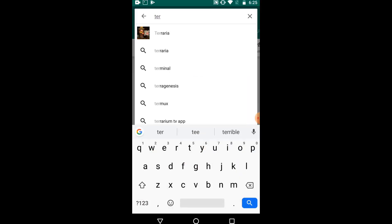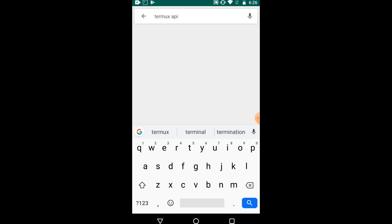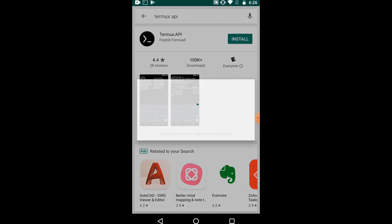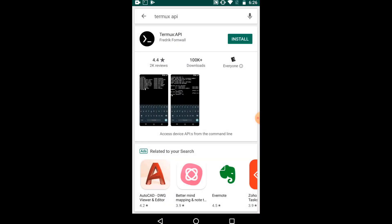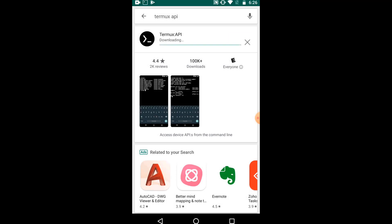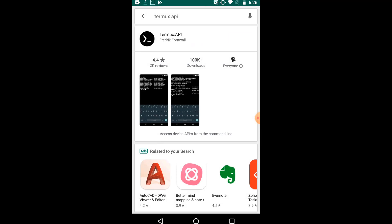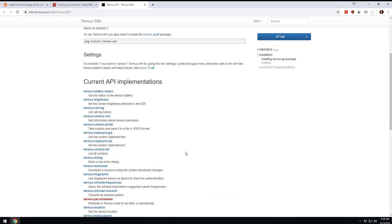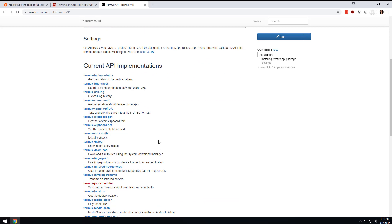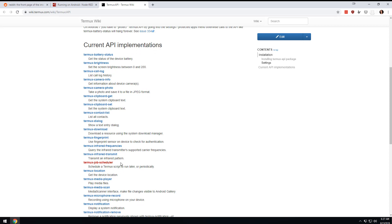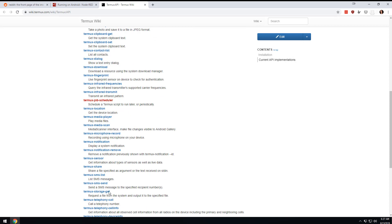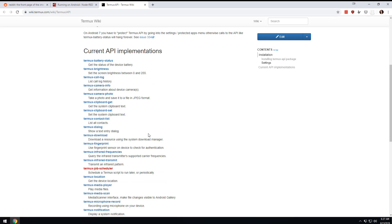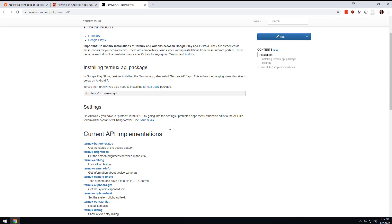If I search for Termux, there's a Termux API, so we're going to install that. Basically the way I understand it is that every one of these things has a Termux component and a Node-RED component. Termux is the thing that's actually allowing you to access these sensors.